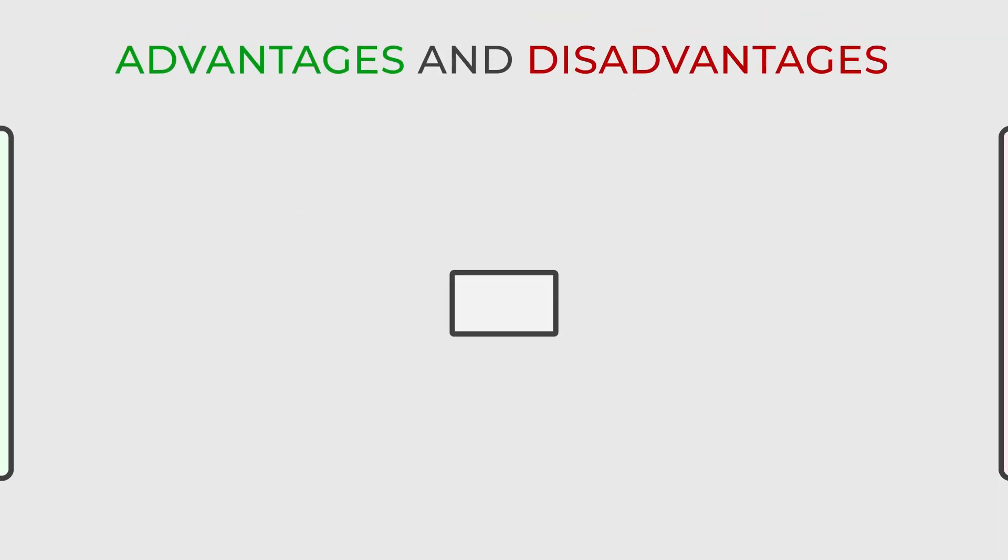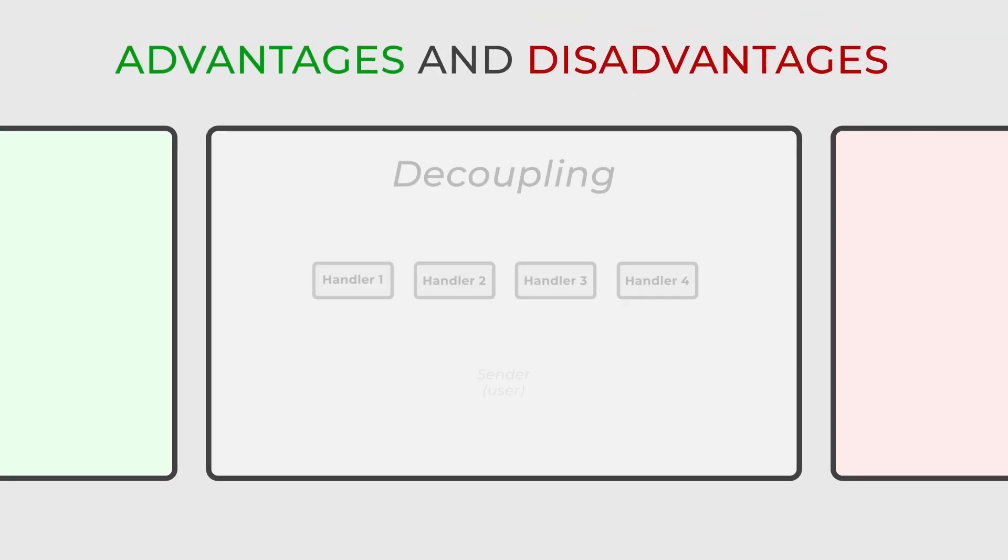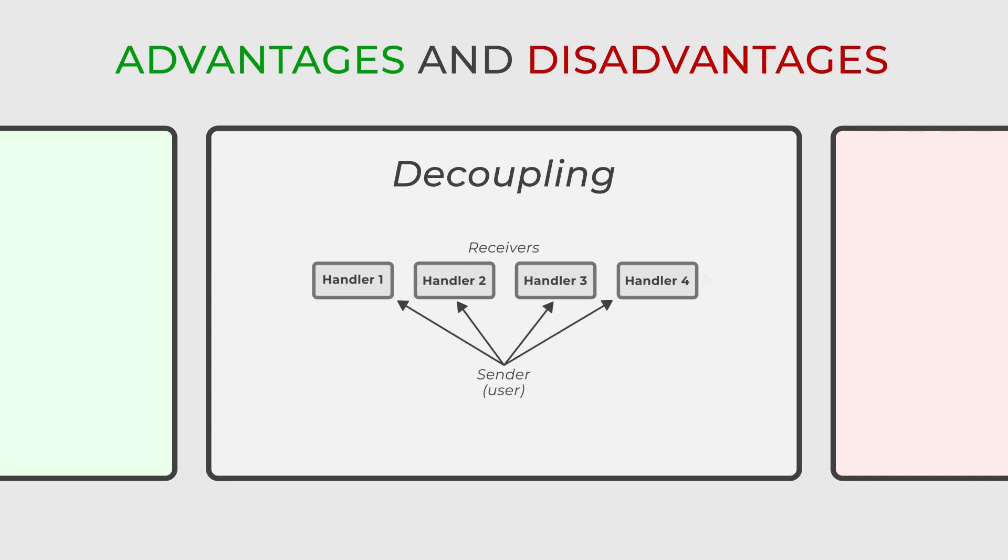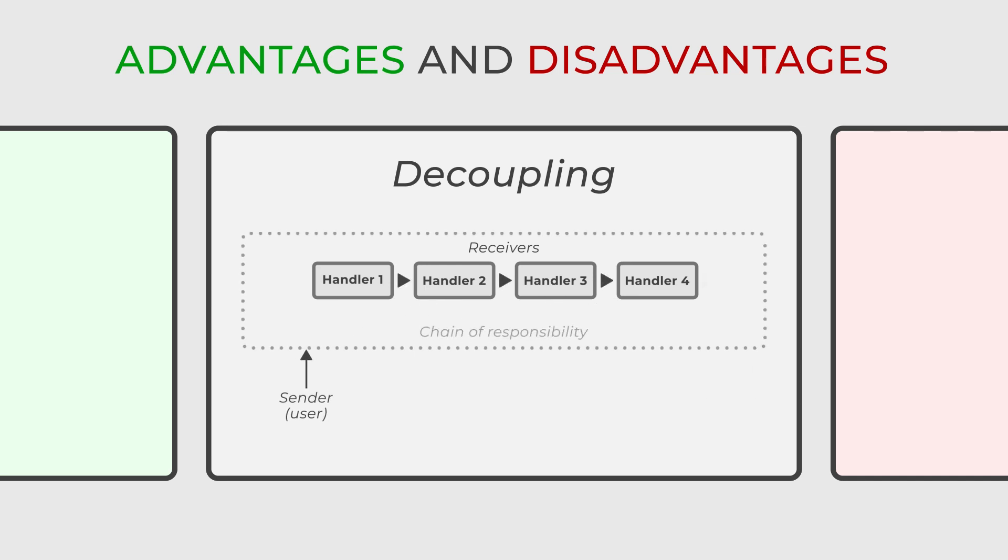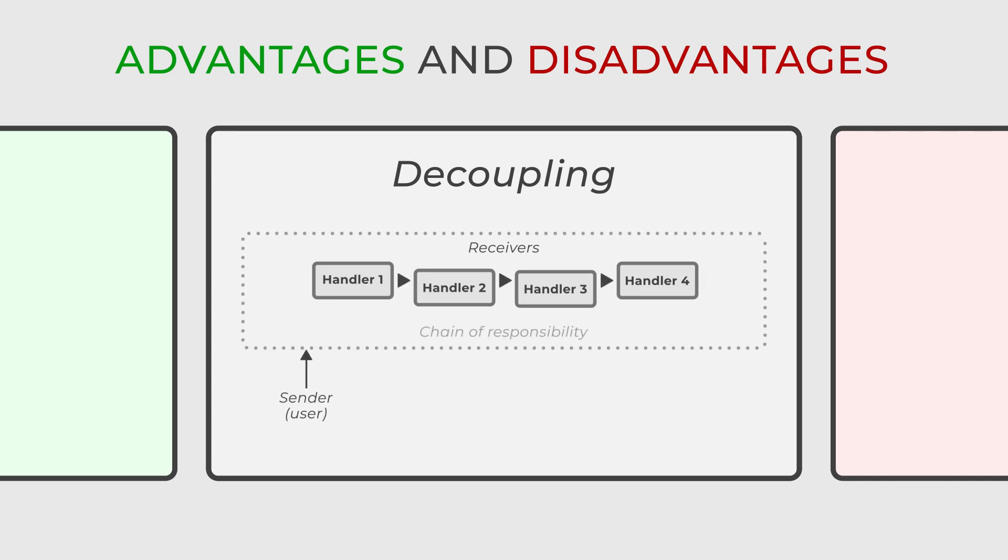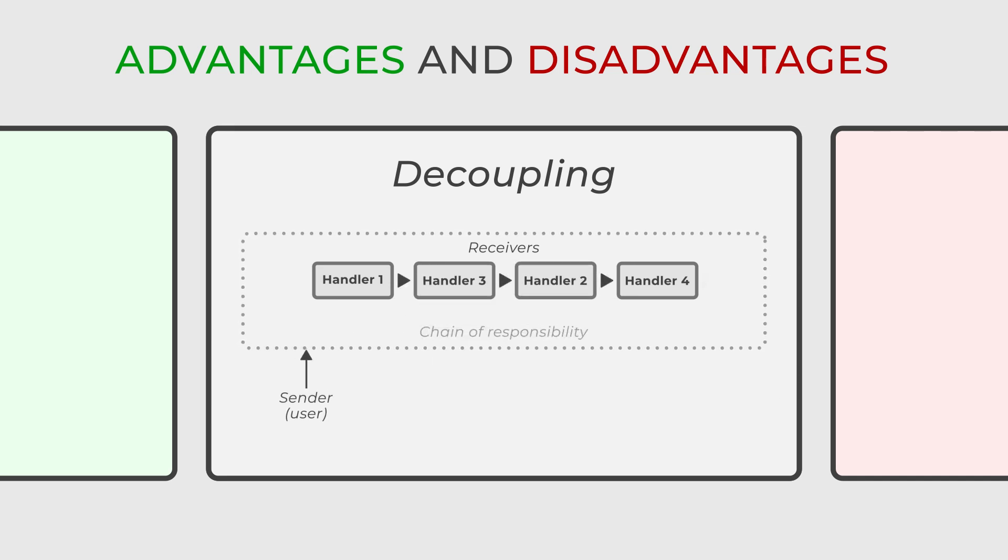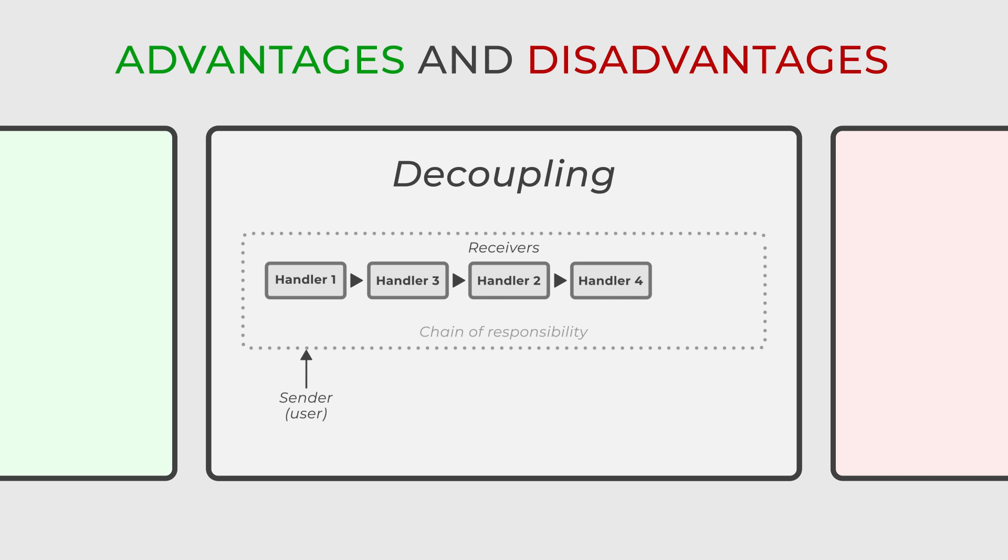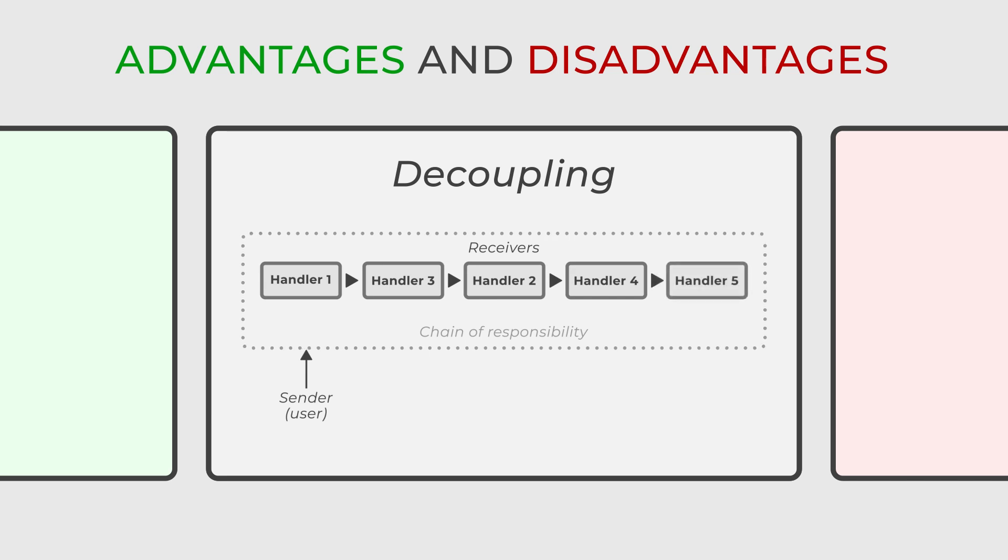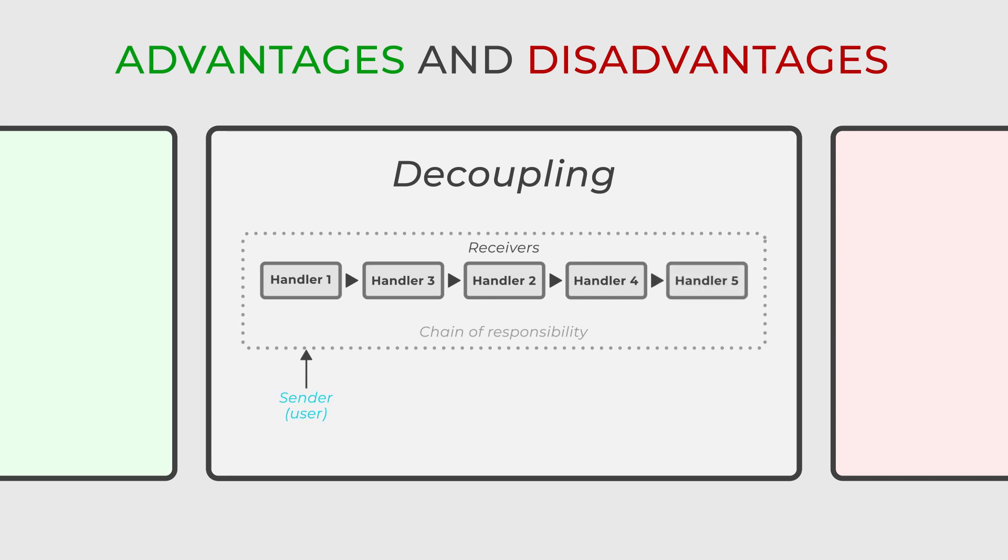One of the most significant advantages is decoupling as it separates the sender and receiver. This separation allows for modifications or the addition of handlers without any need to alter the client code.